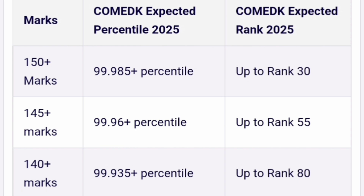If you have got 150 plus marks, you are definitely in the top notch. The approximate percentile you can expect is 99.985, and up to rank 30, maximum up to 40 ranks you can expect. 145 plus marks is also good — a very small drop in percentile to 99.96, and ranks up to 55, but it can go up to 65 to 70 maximum. For 140 plus marks, 99.935 percentile, up to rank 100 — worst case if your paper was very easy, you can get up to 100 ranks.